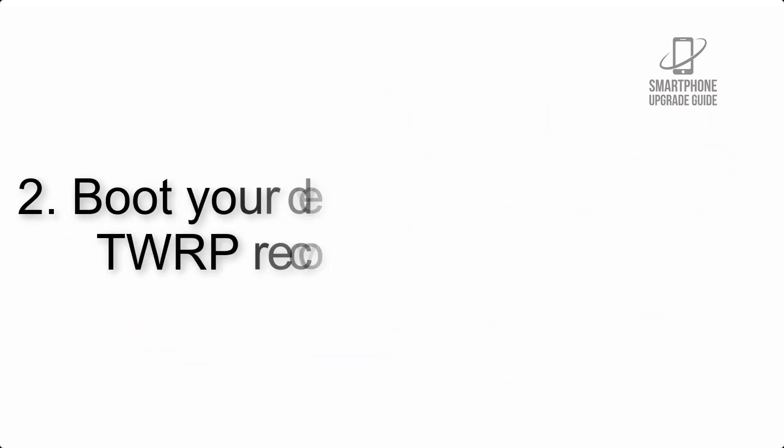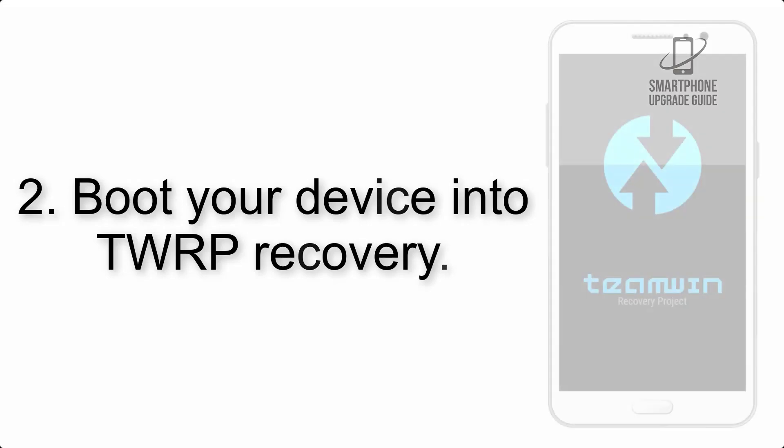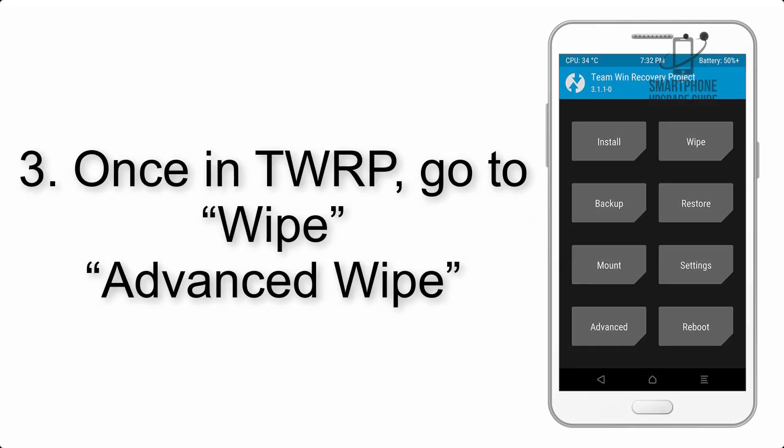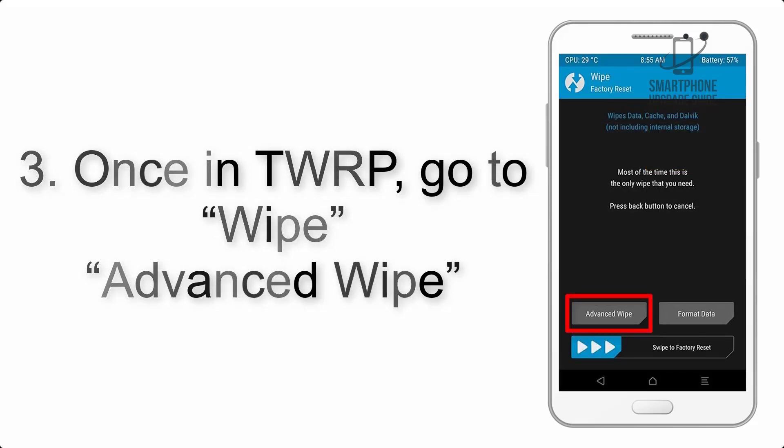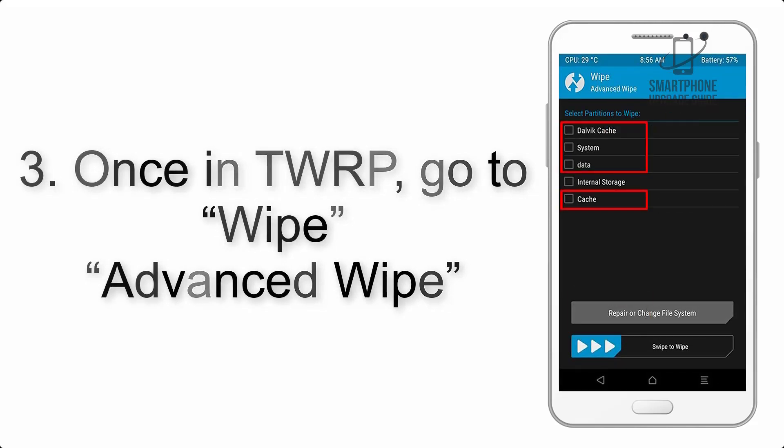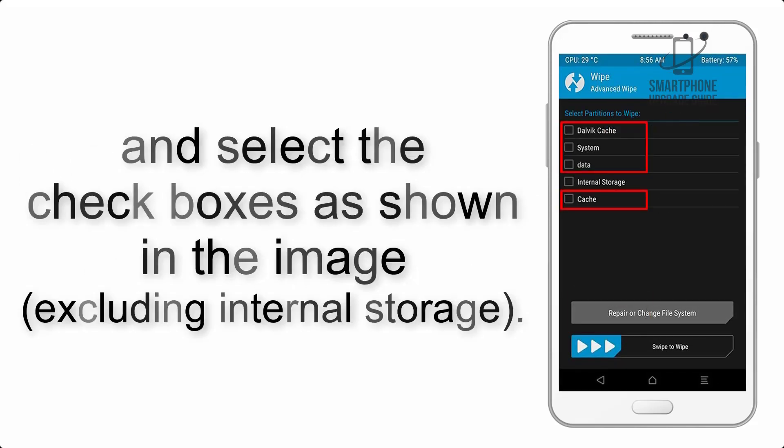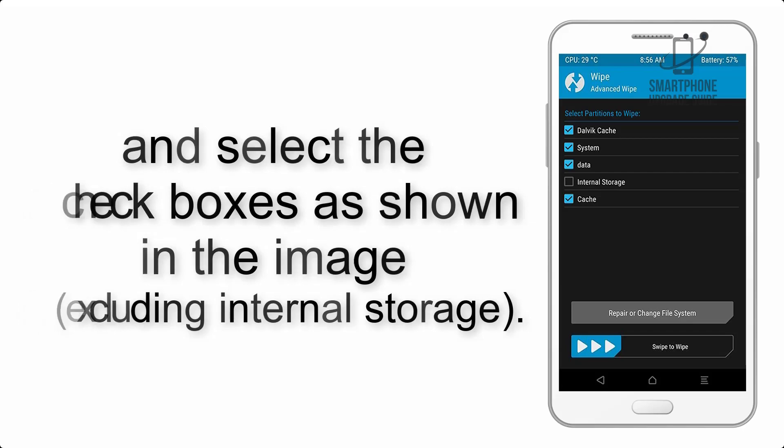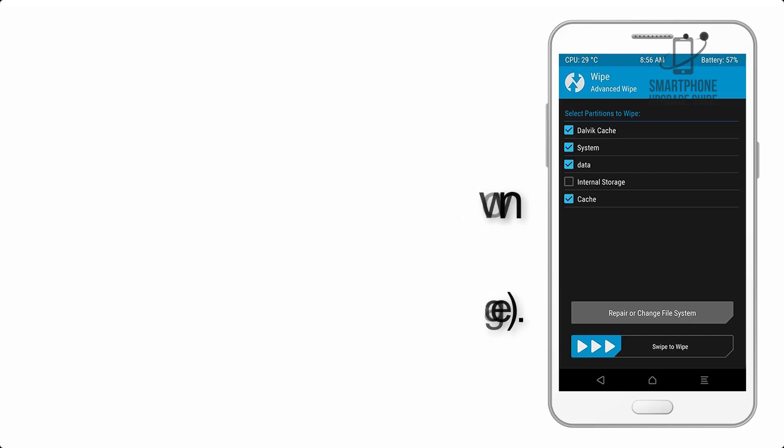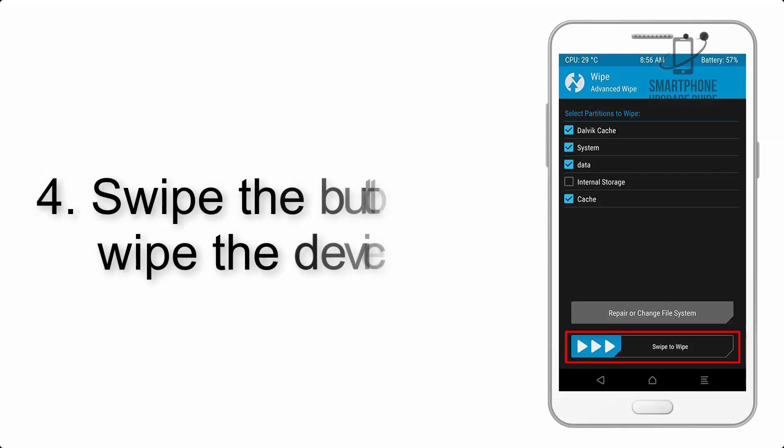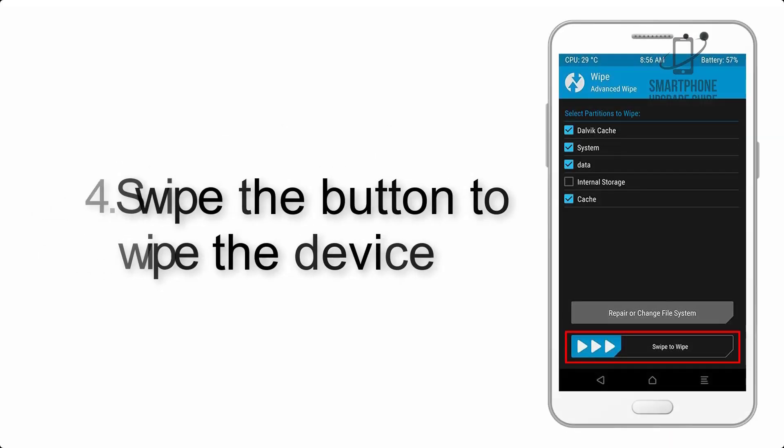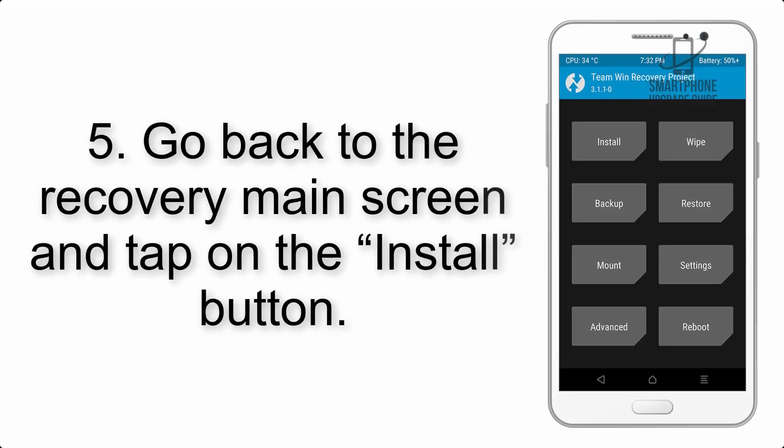Step 2: Boot your device into TWRP recovery. Once in TWRP, click on Wipe, Advanced Wipe, and select the checkboxes as shown in the image, excluding internal storage. Step 4: Swipe the button to wipe the device.